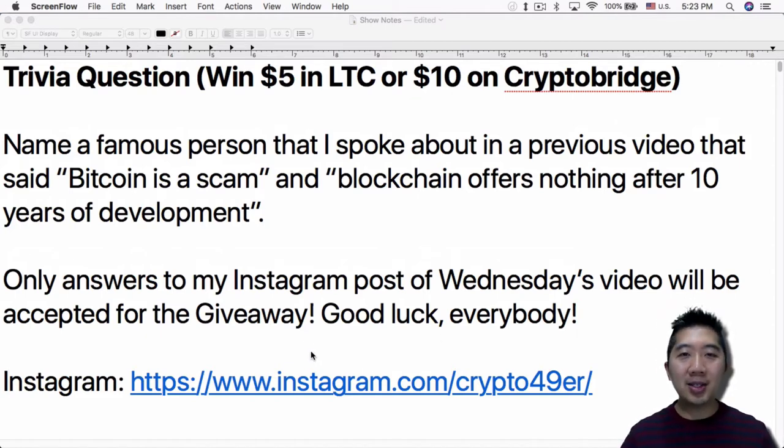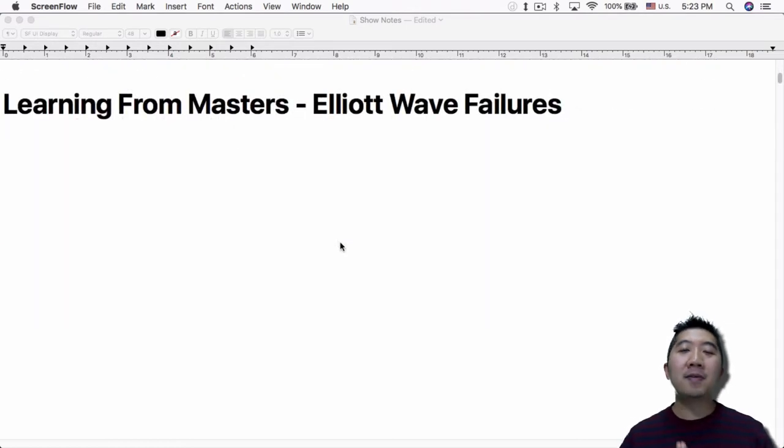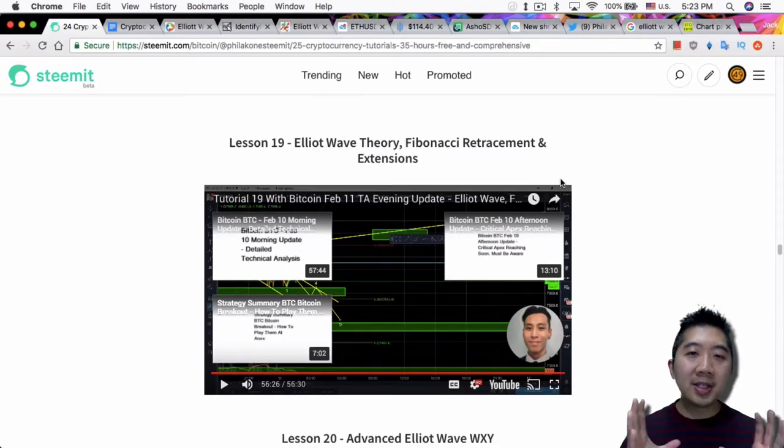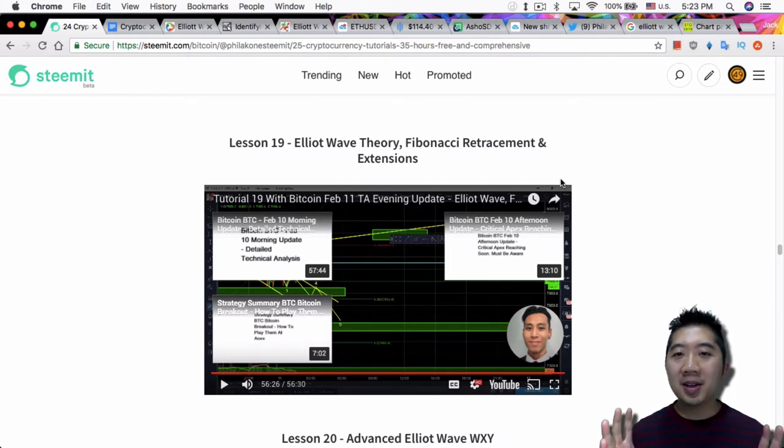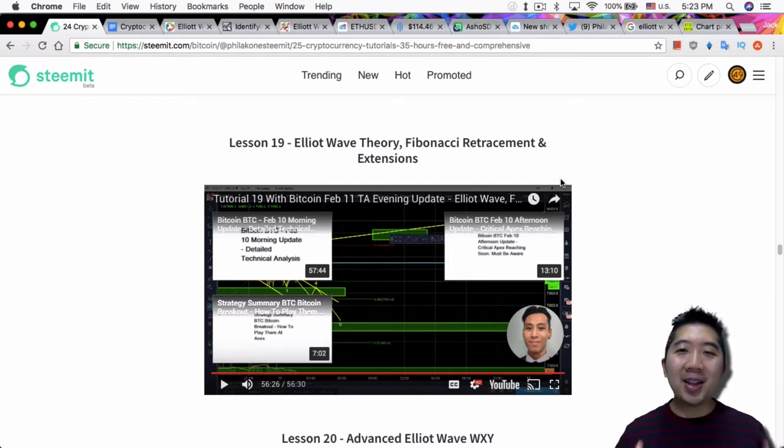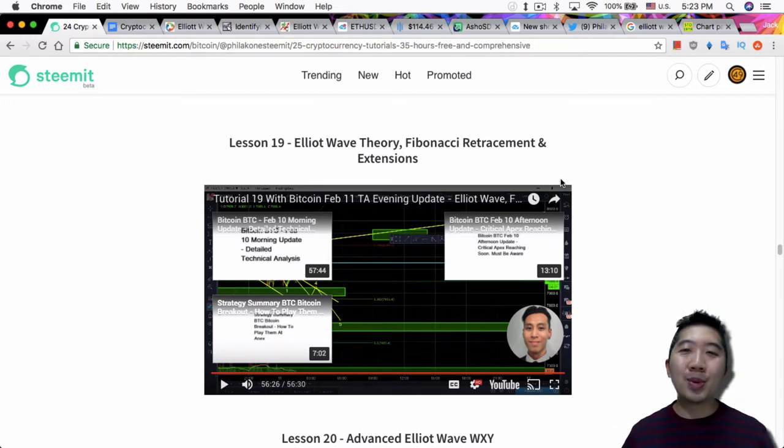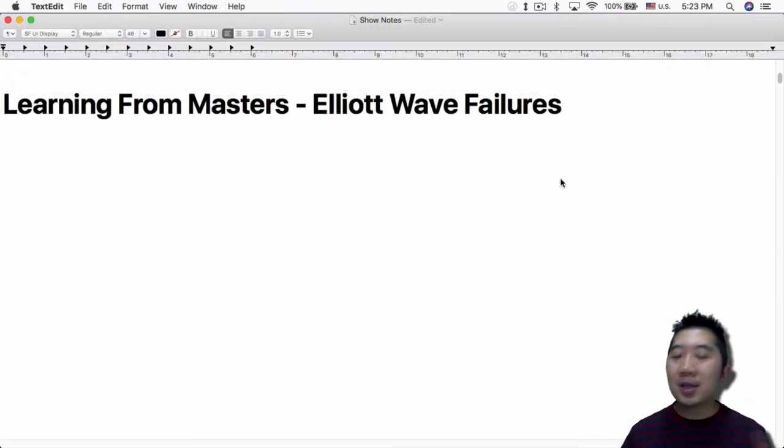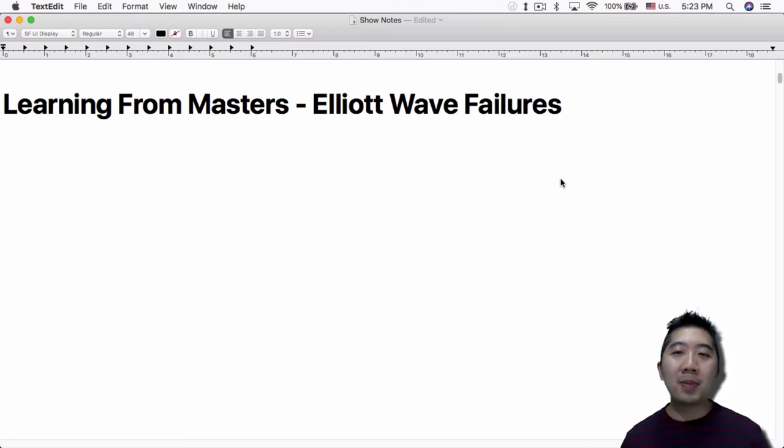And on to today's topic, Elliott Wave failures. So this is lesson 19 from Philicon, Elliott Wave Theory, Fibonacci Retracement and Extensions. As you can tell he loved Elliott Wave theory, so he's making multiple videos about it at this point. And it's really about Elliott Wave failures and that's how you can build off onto the more advanced topics into Elliott Waves.